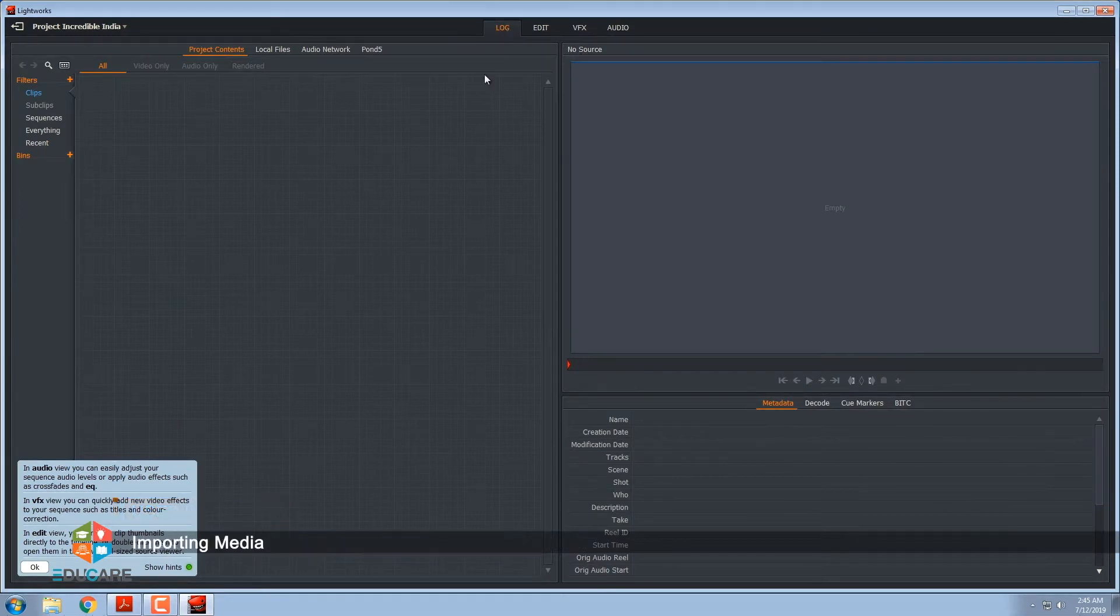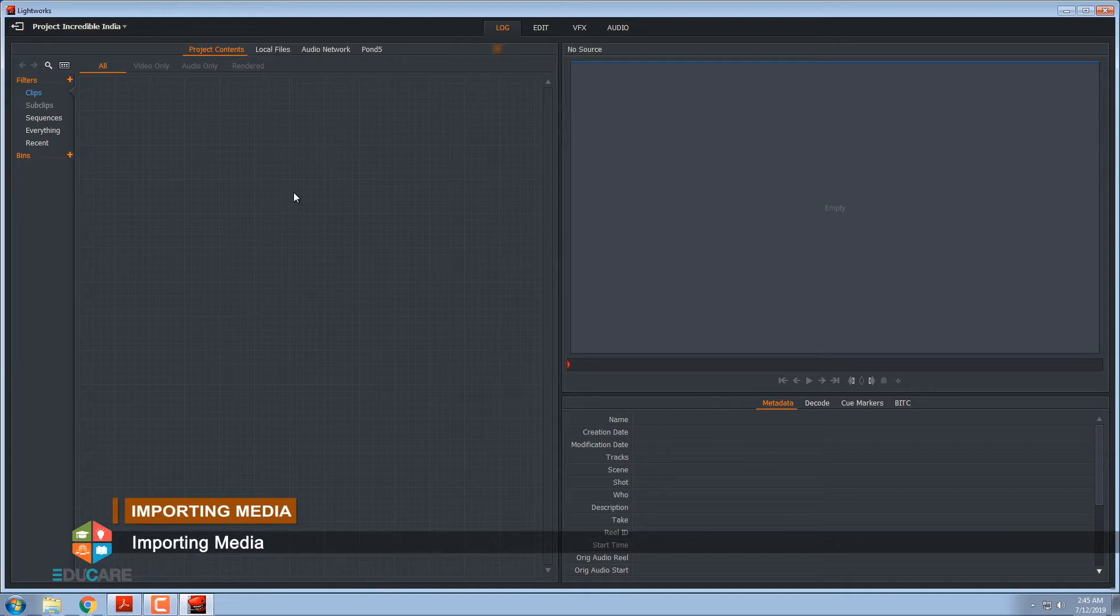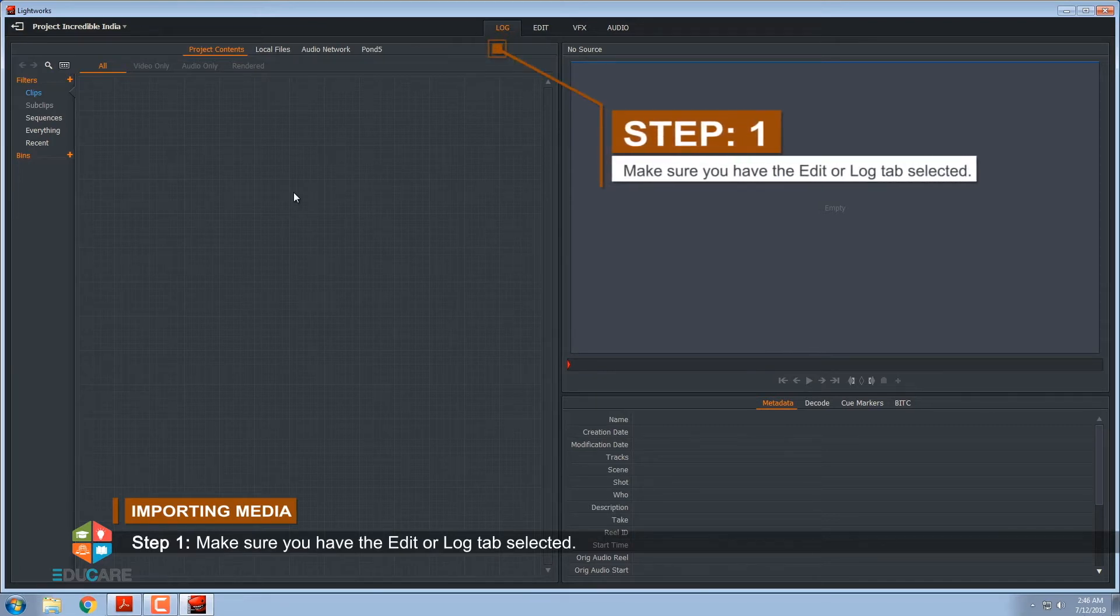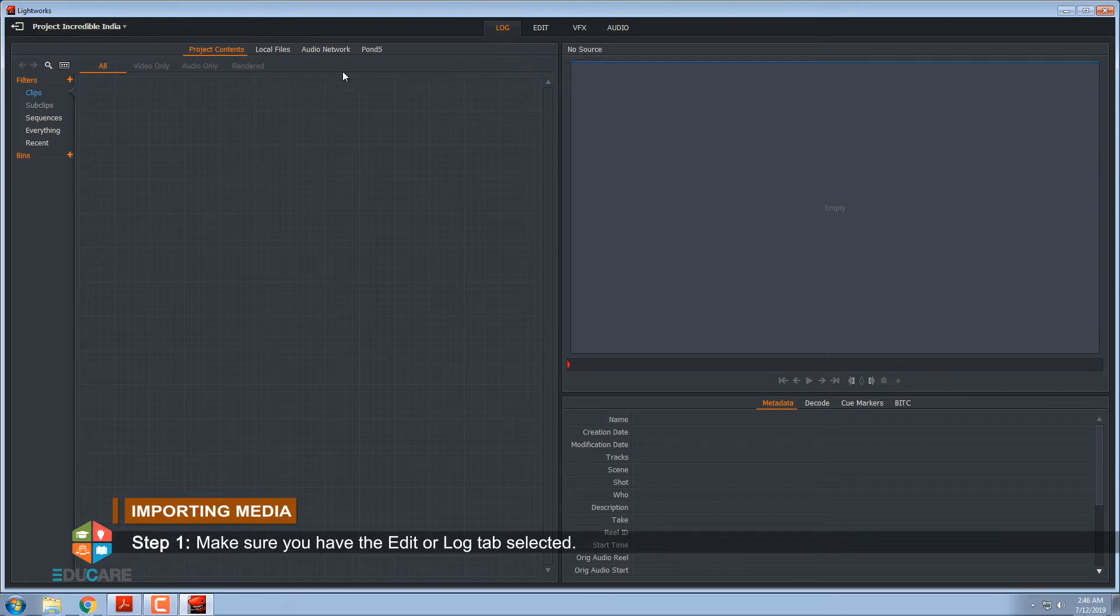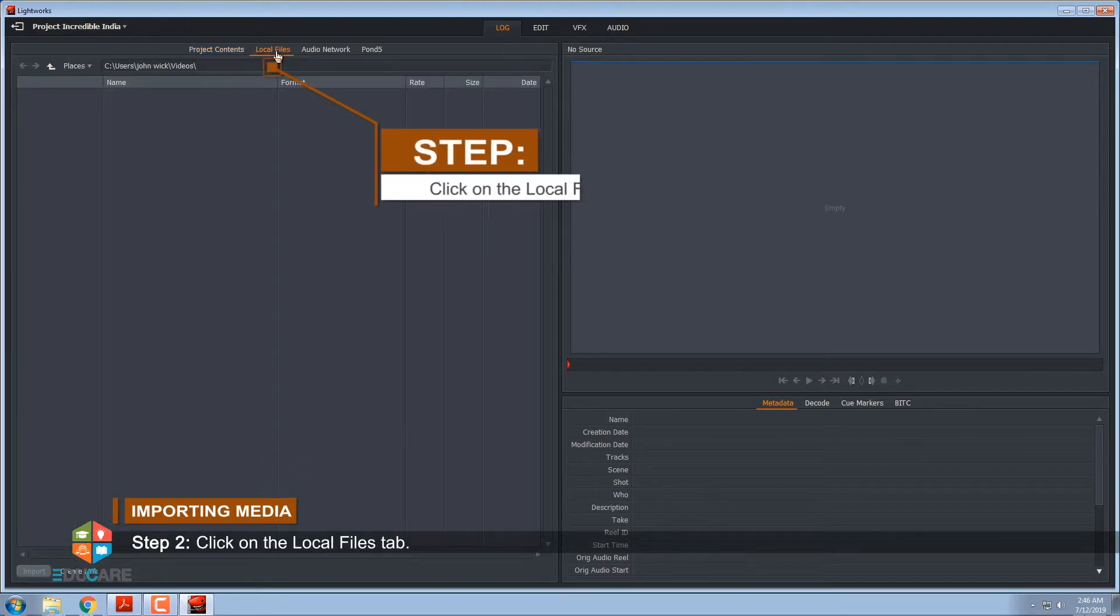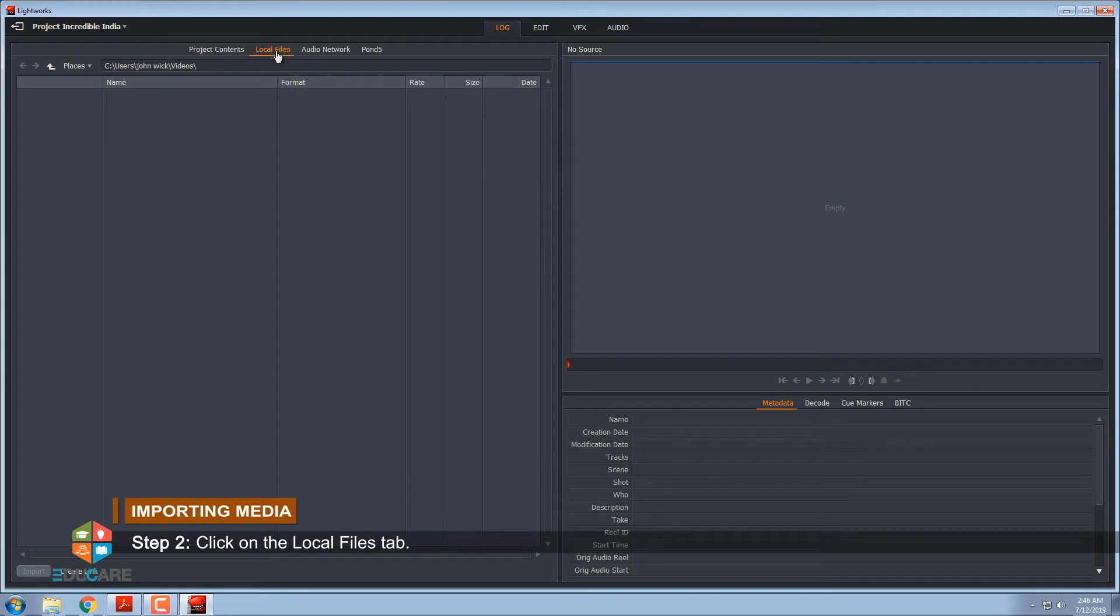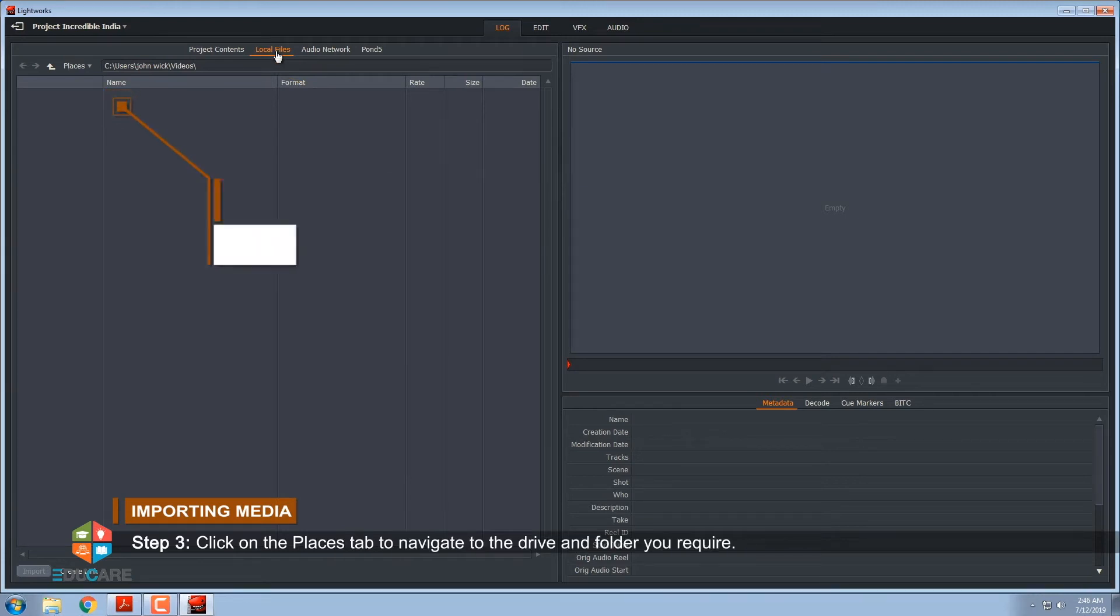Importing Media. Step 1, make sure you have the edit or log tab selected. Step 2, click on the local files tab. Step 3, click on the places tab to navigate to the drive and folder you require.